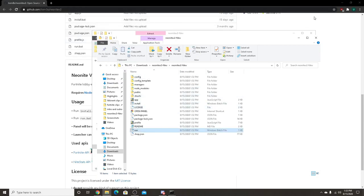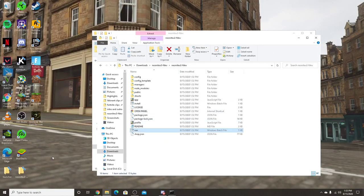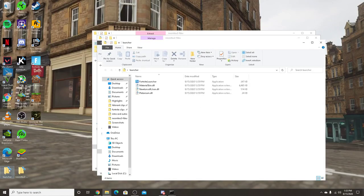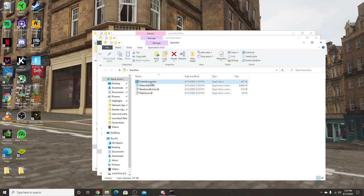And then you want to open up your launcher that you installed. It'll be the same as the old one. Double click Fortnite launcher and you want to launch. Type your username, click launch, and I'll cut until when we get into the game.